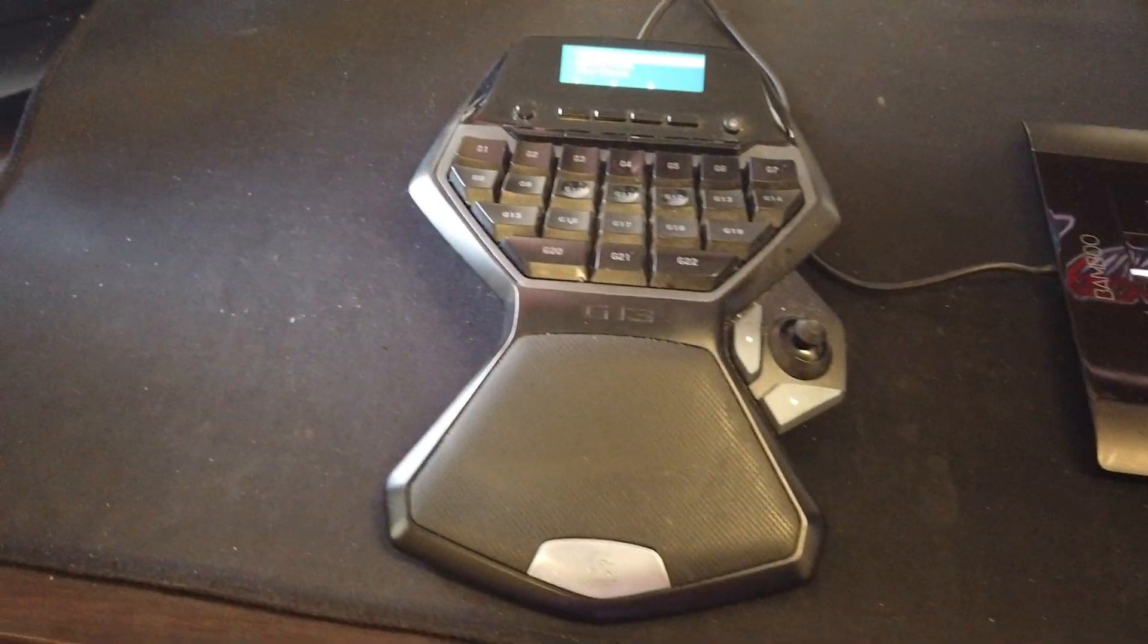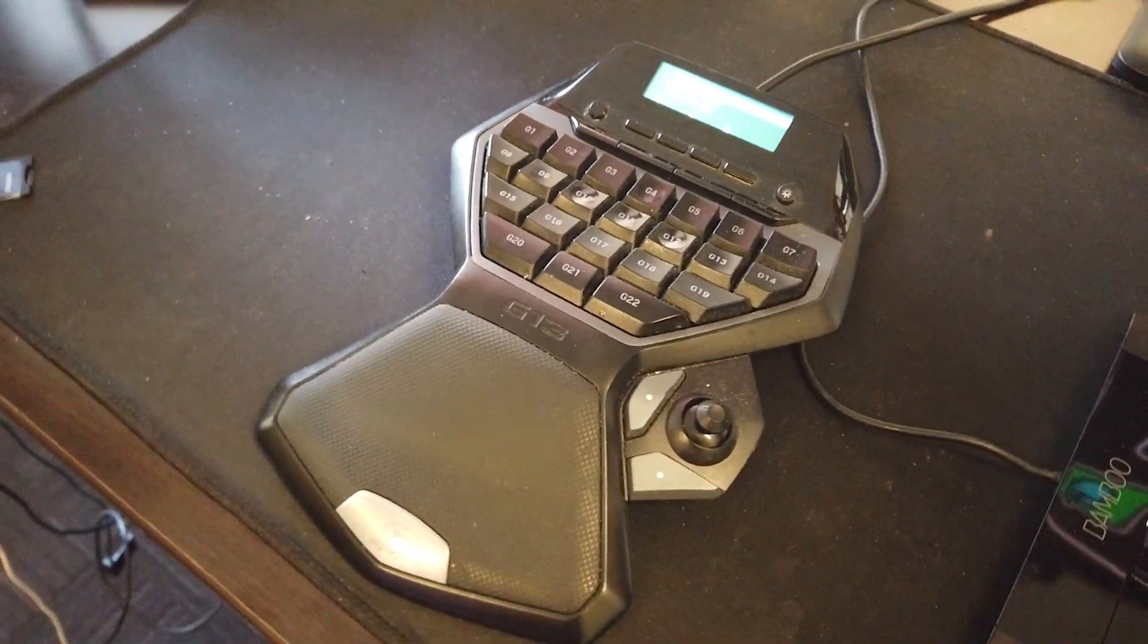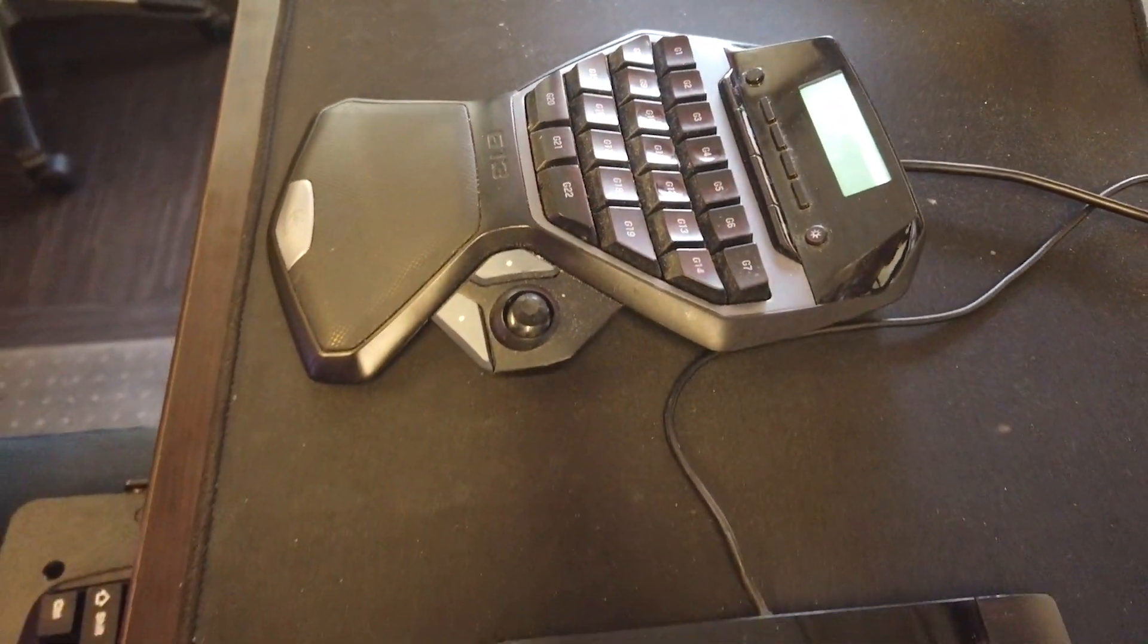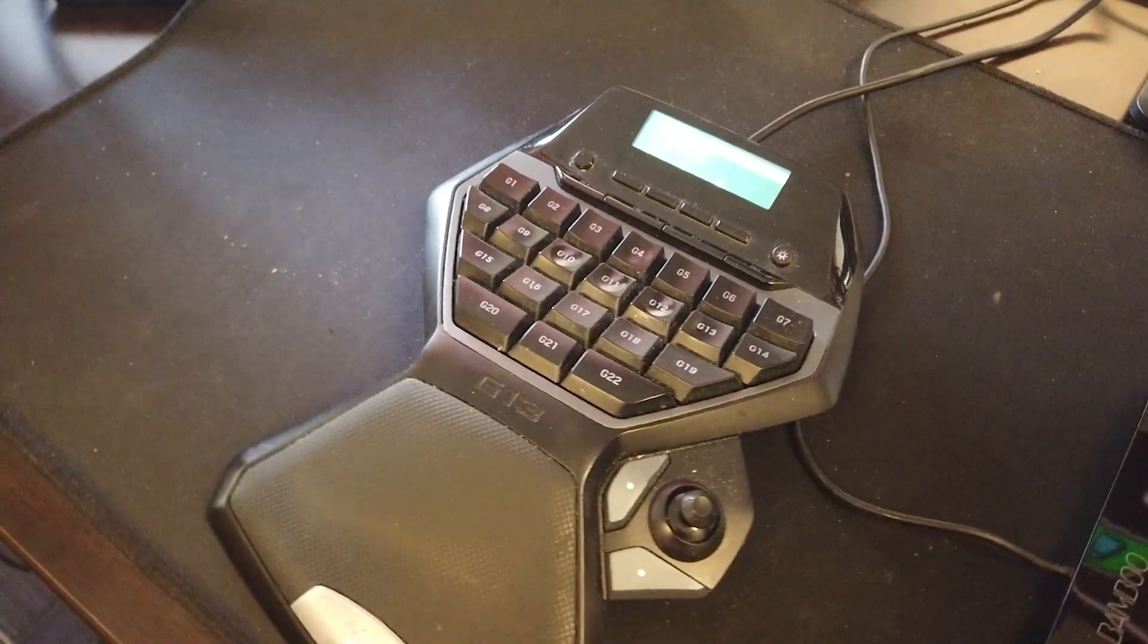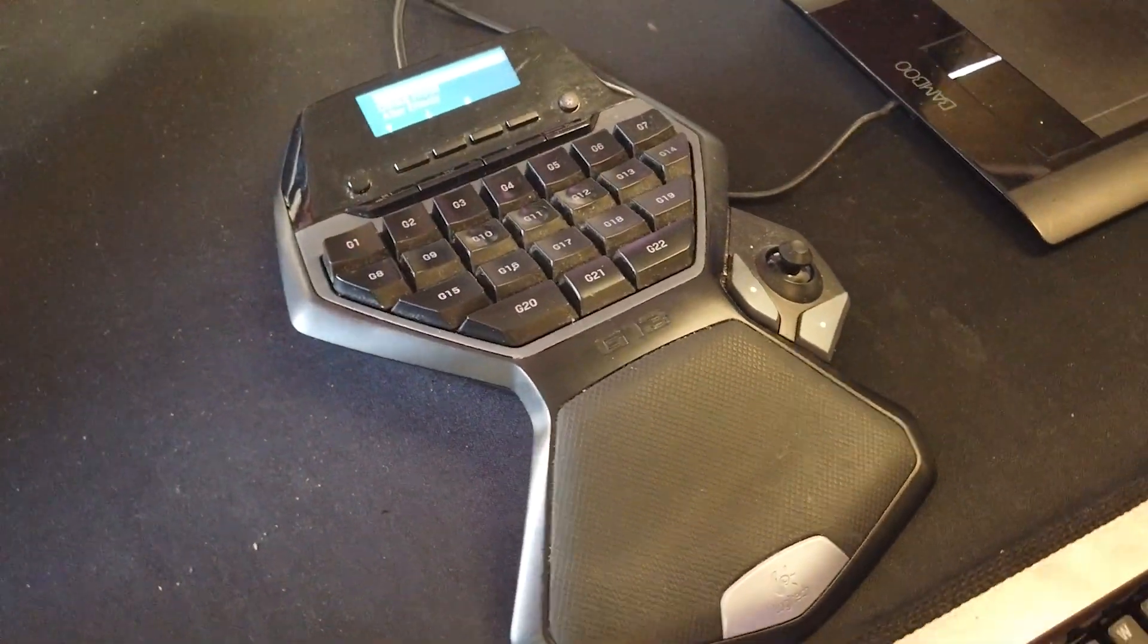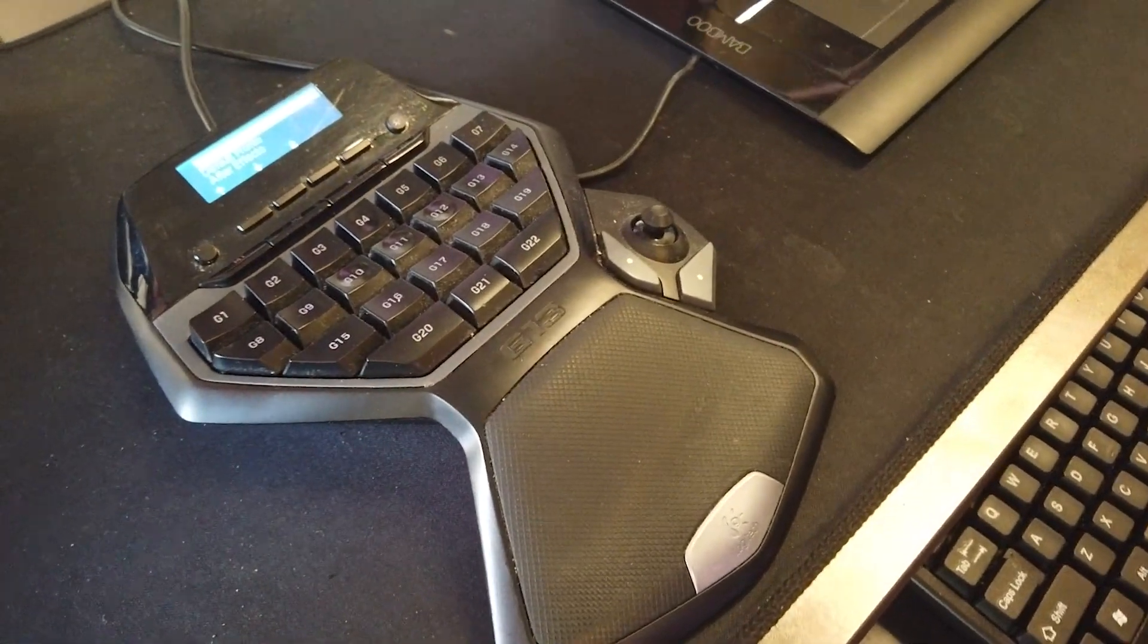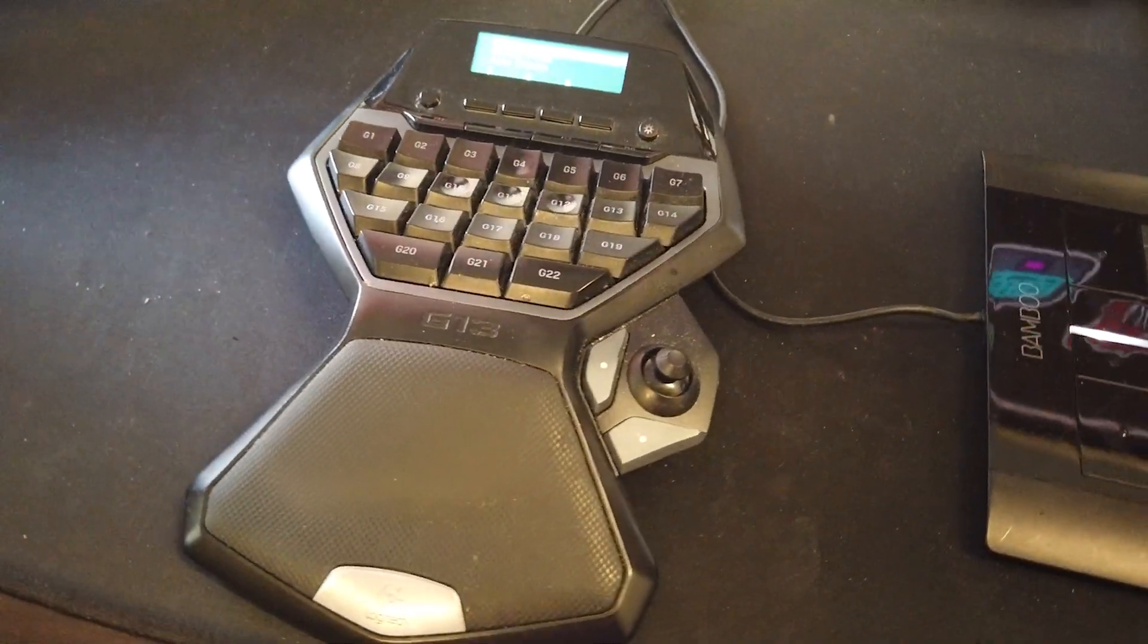I also use a Logitech G13 gaming pad. Strangely enough, I did a search before making this video, and this thing has been discontinued. I think I've been using it for 10 years. I've got hotkeys on this between every single program I use consistently, including ArcGIS Pro.